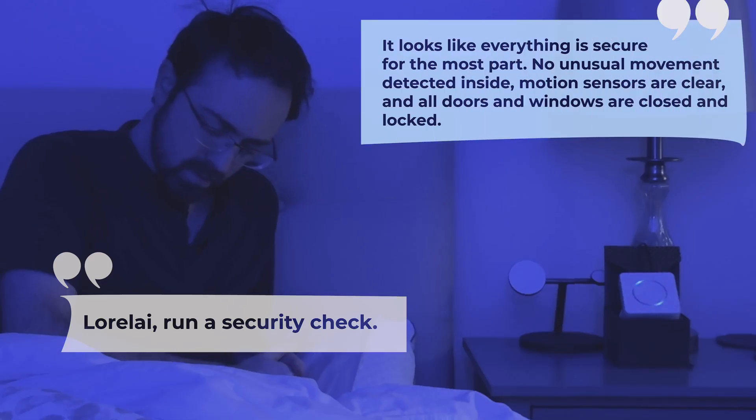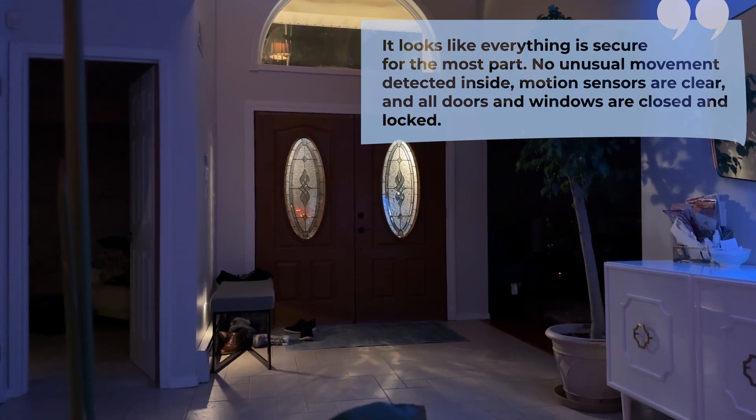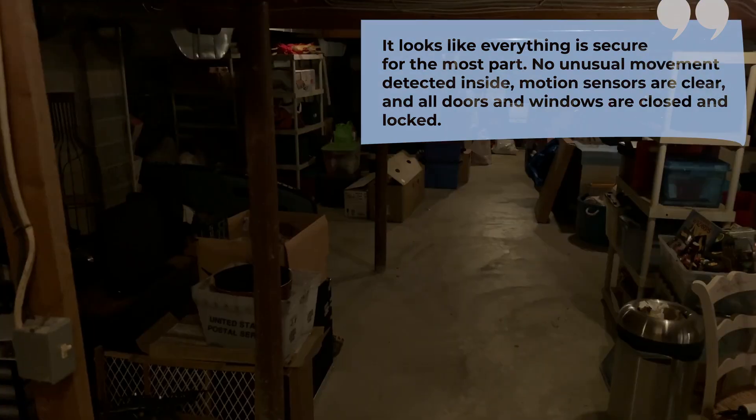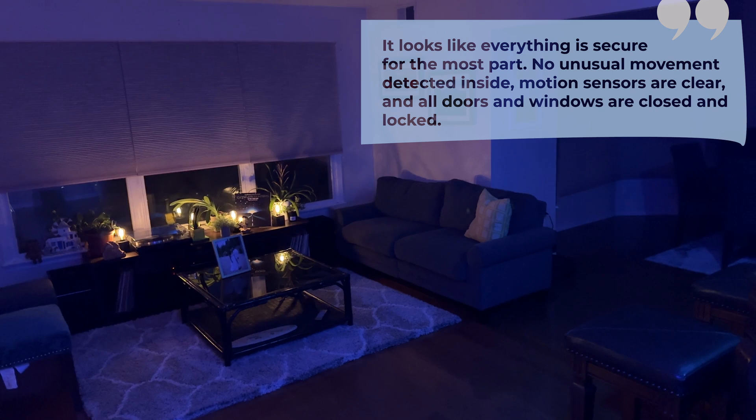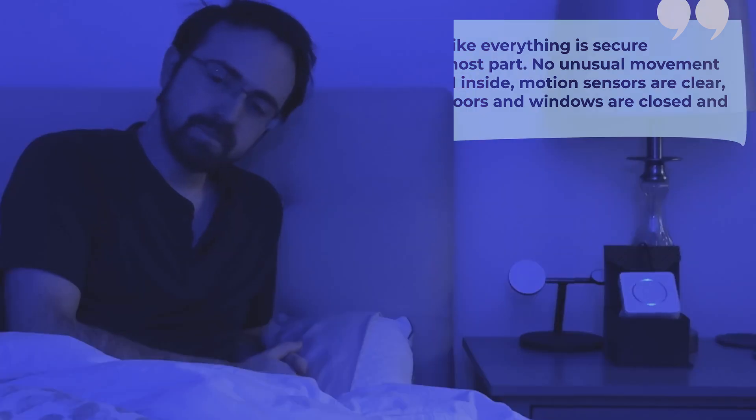It looks like everything is secure for the most part. No unusual movement was detected inside, motion sensors are clear, and all doors and windows are closed and locked.